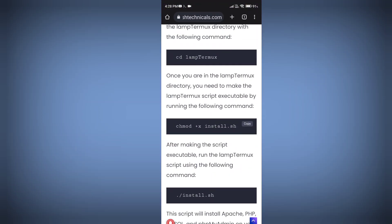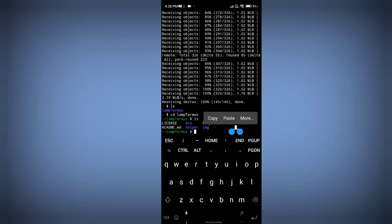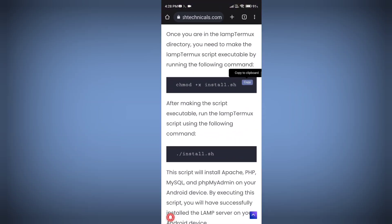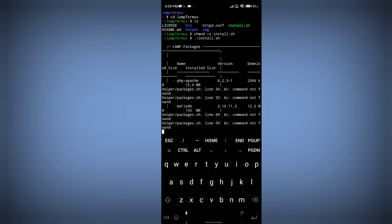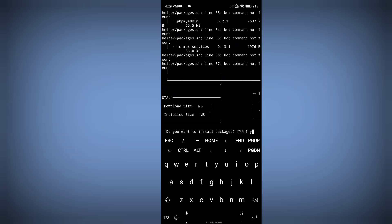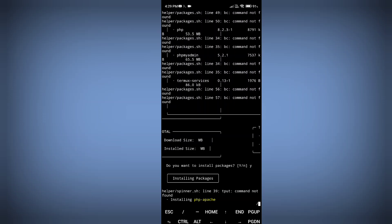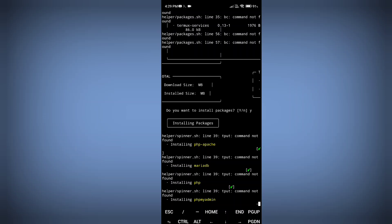You will find a file called install.sh. We need to give it executable permission — paste that command and press Enter. Then run install.sh by entering the command to start installing the LAMP server. When it asks yes or no, type 'yes' and press Enter. It will install MySQL, PHP, phpMyAdmin, and Apache all at once — wait until it's complete.